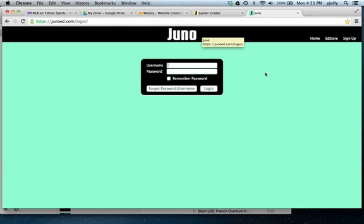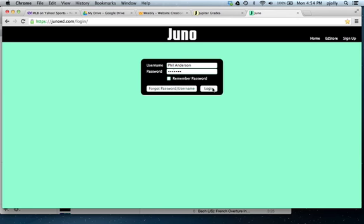You'll see this page here, so I'm going to go ahead and type in my username. Remember that your username is the same name as you use on Jupiter Grades. I've created an imaginary student named Phil Anderson. For those of you who are into bicycle racing, he was the great Australian cyclist of the late 1980s. I type in Phil Anderson, then type in his password, and click Log In.